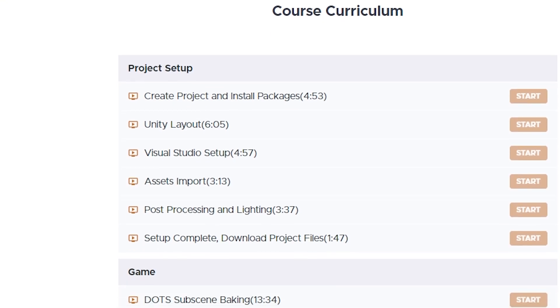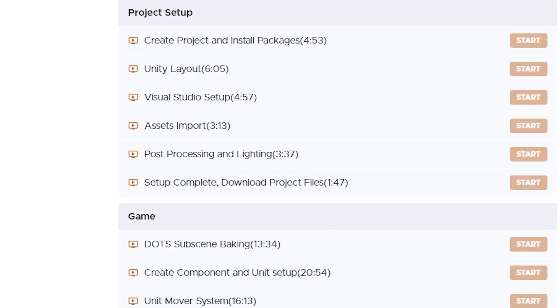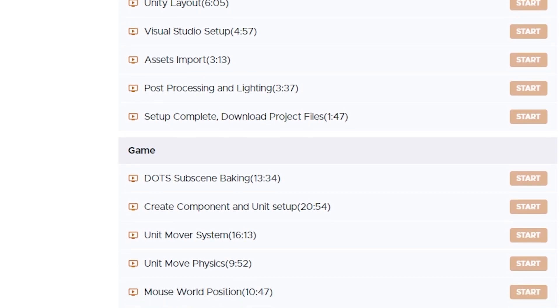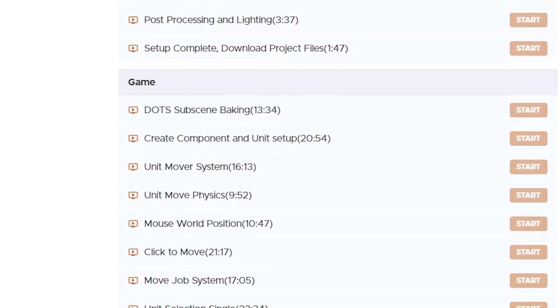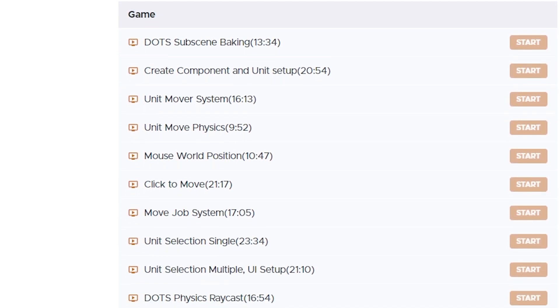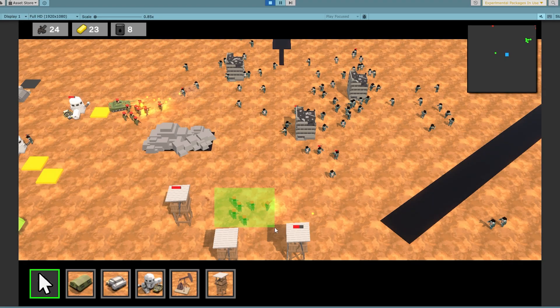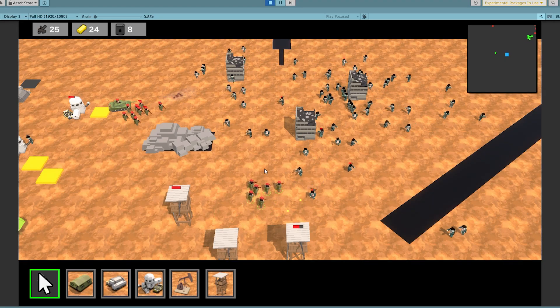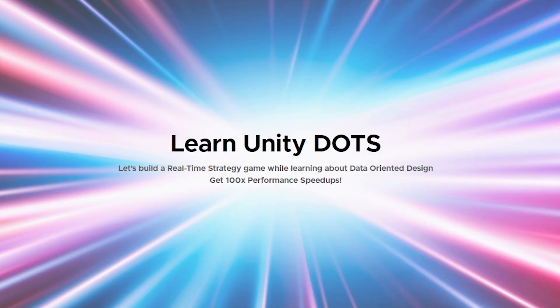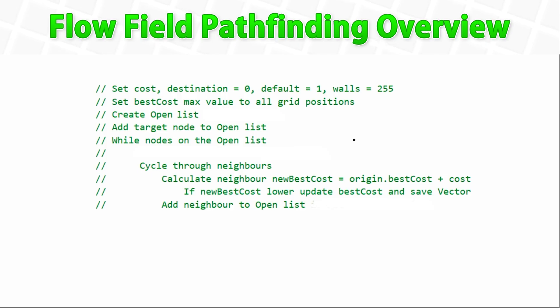With this update, the course is now packed with tons of knowledge. It's got almost 15 hours split across 75 lectures, all of them starting from the absolute basics of DOTS and going up to this really complex topic. You can go check out the new lectures right now with the link in the description.